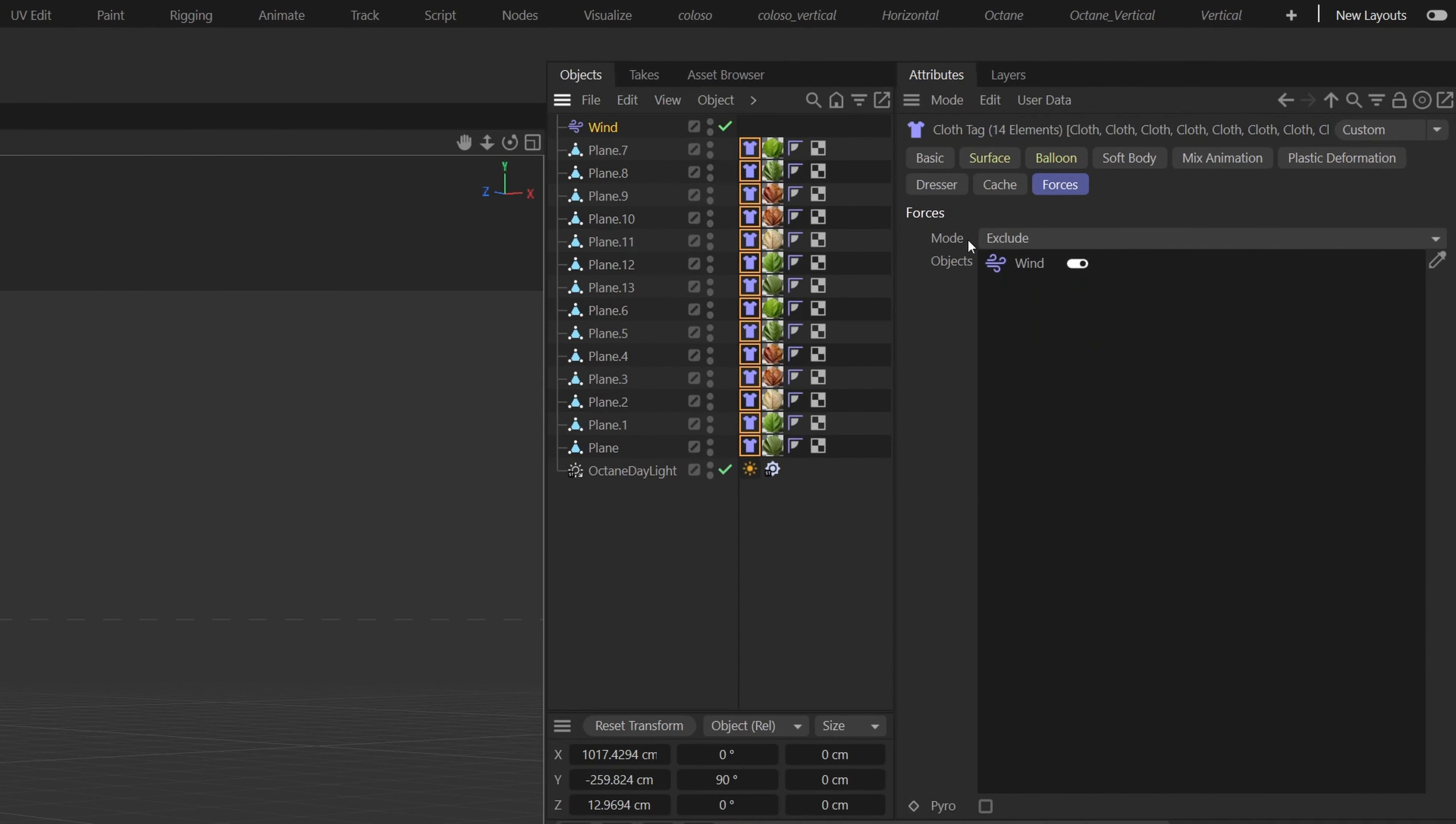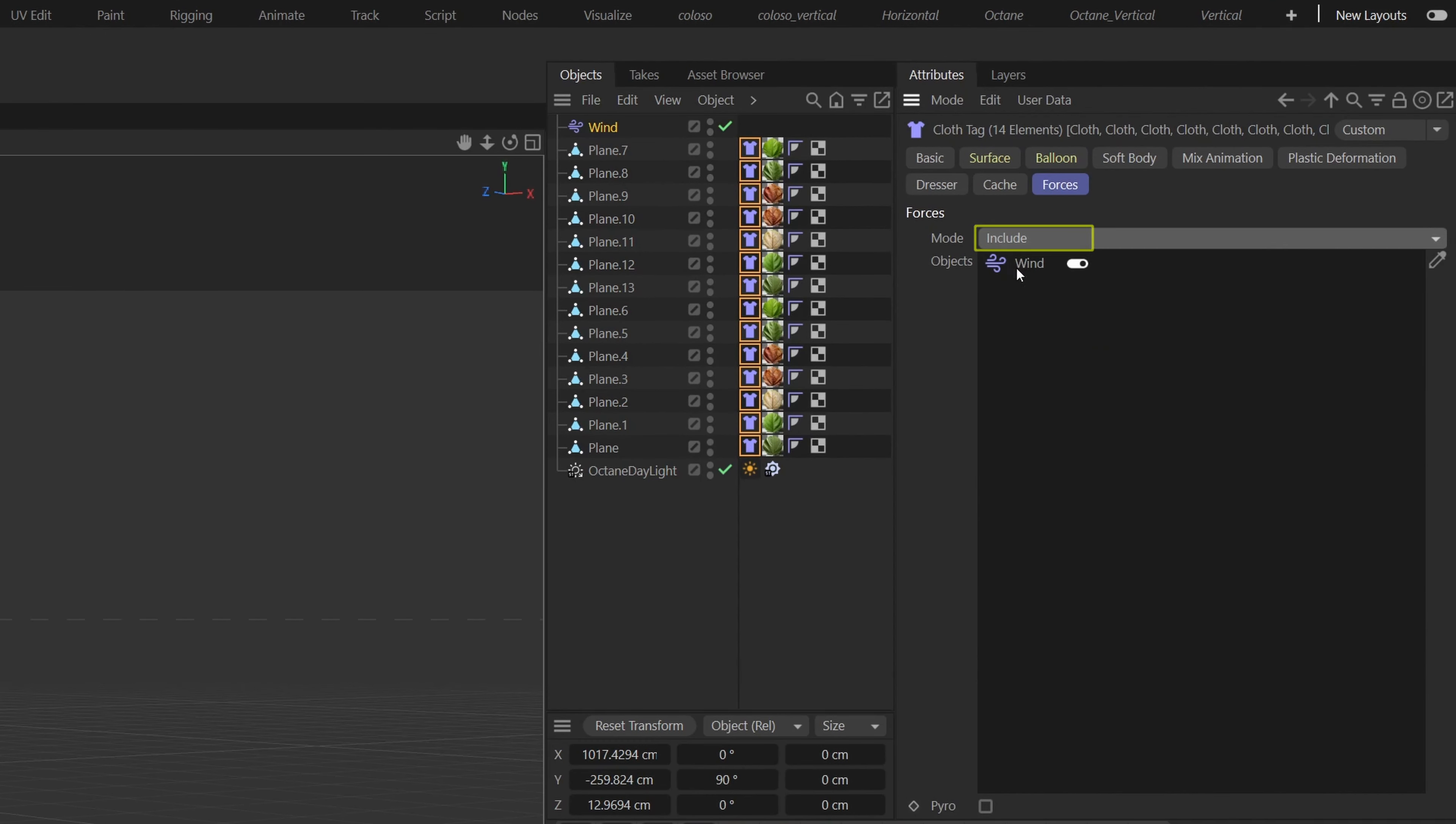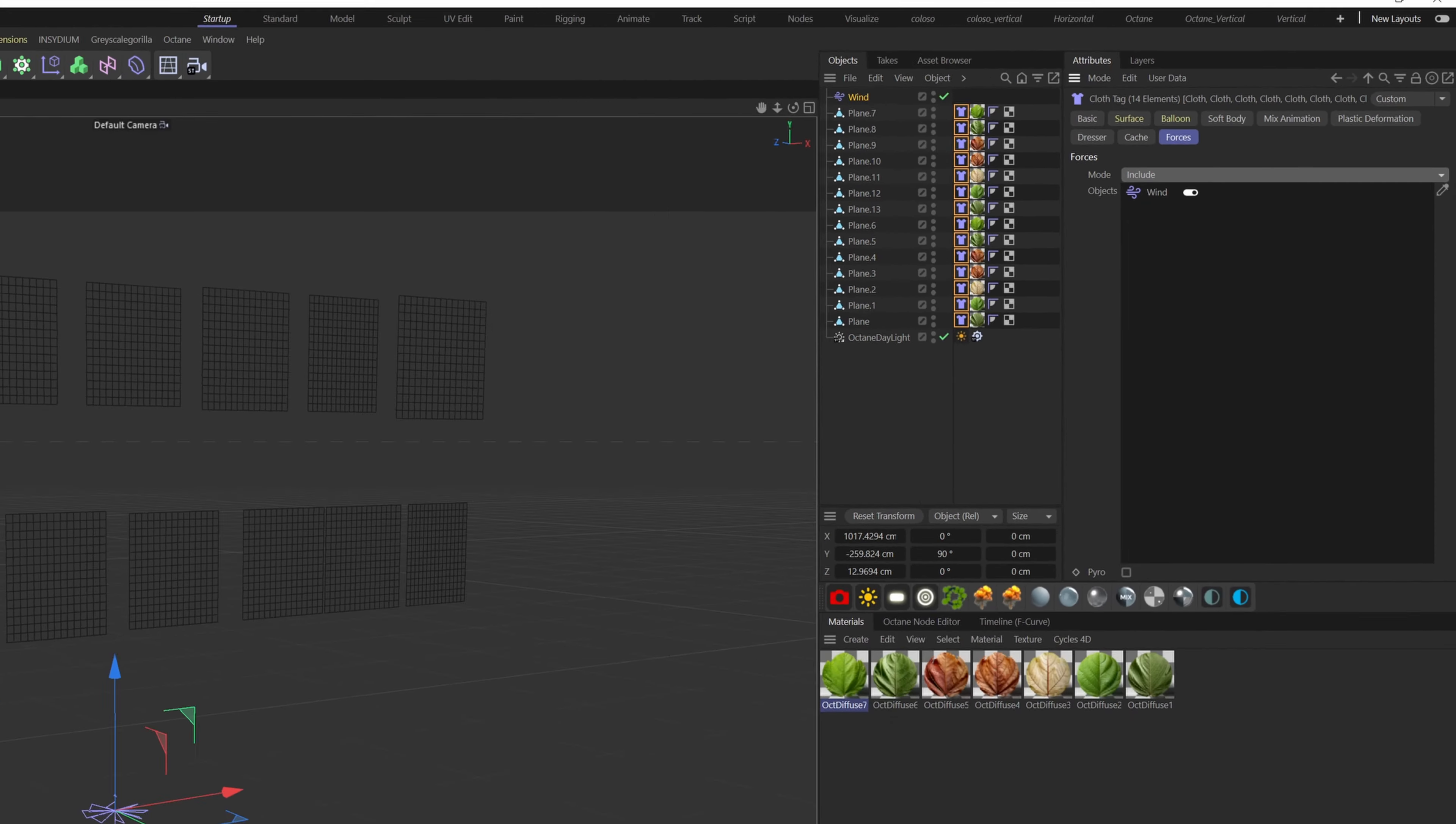One thing you have to watch out for is here in the forces tab of your cloth tag, the mode has to be on include. I don't know why mine was on exclude.